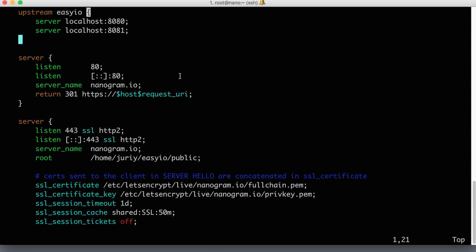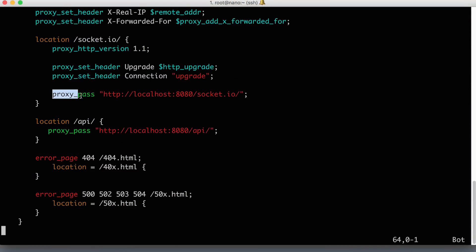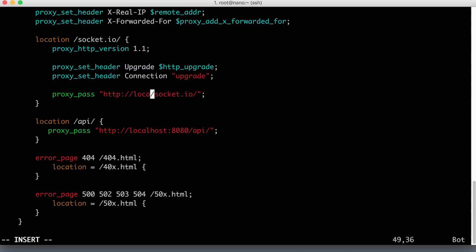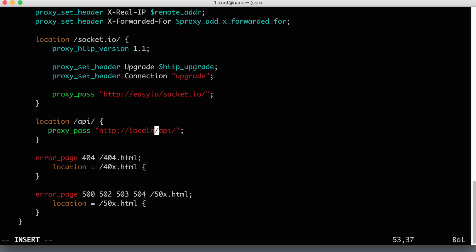So the next thing to do is to tell Nginx to use this upstream when it needs to redirect the traffic. So where are we redirecting traffic? Here, proxy pass. Here are two directives where we are redirecting something somewhere. So let's go here. And now instead of using localhost 8080, we put the name of the upstream here. So I'll put easyio. So Nginx is smart enough to figure out this is a name of upstream, it is not a name of actual host. So it will take one of the servers described in this easyio block and direct traffic there. And we'll do the same for the API. Let's remove localhost and add easyio.